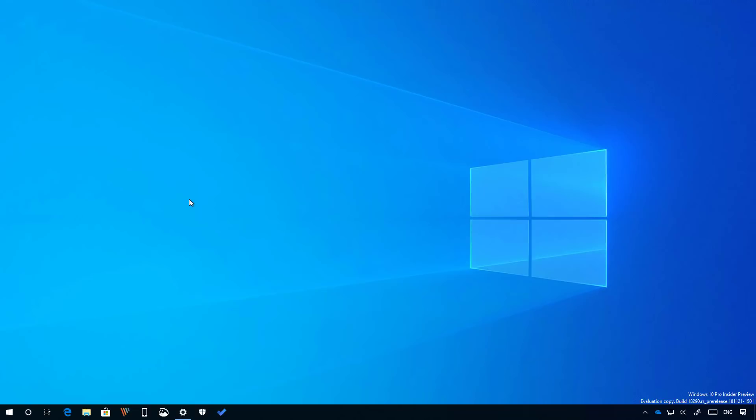And that's pretty much all that's new with Windows 10 build 18290. If you want to learn a little more about this build, click the link in the video description for more details. Remember to like the video, leave your comments, subscribe to the channel if you haven't done that yet, and I just hope this video was informative for you, and I would like to thank you for viewing.